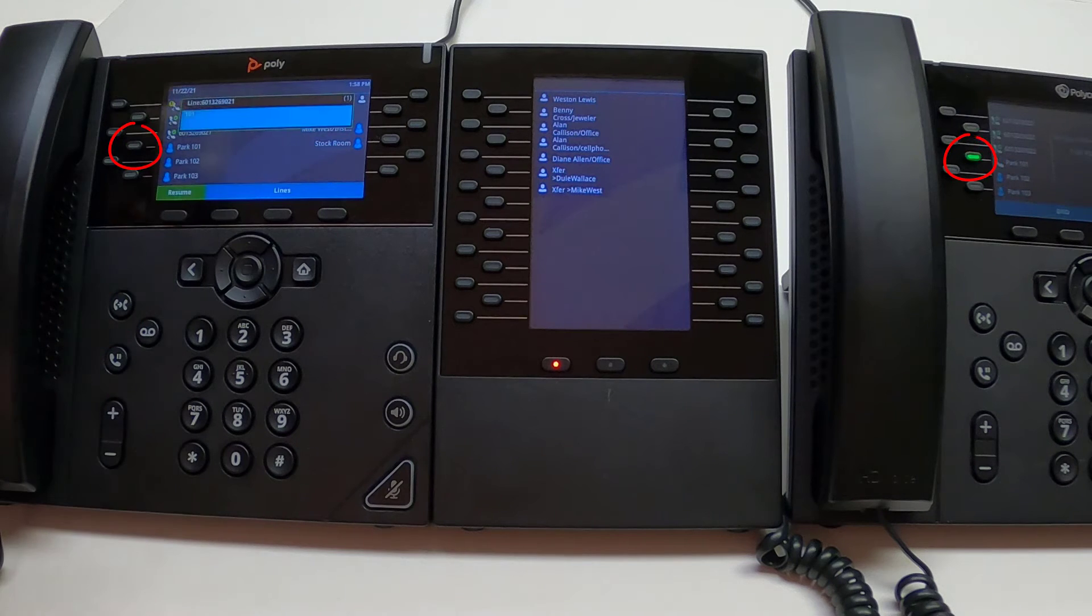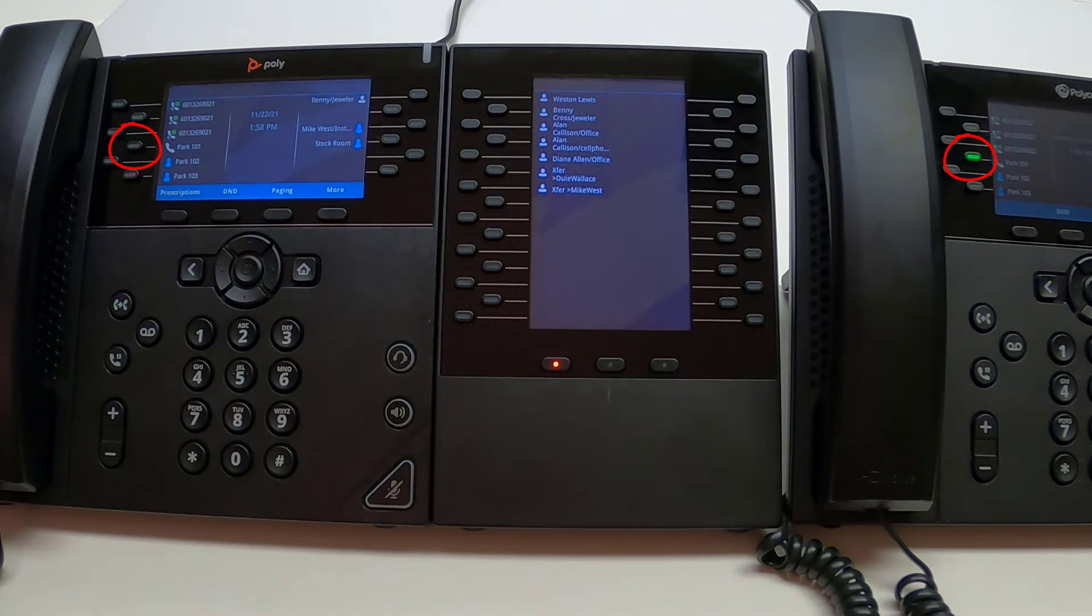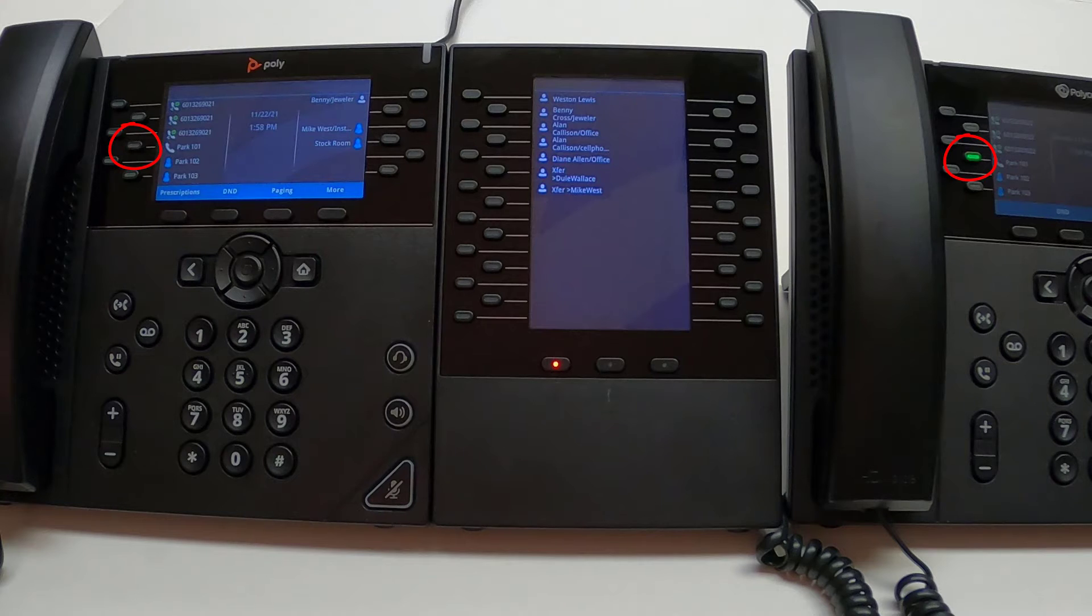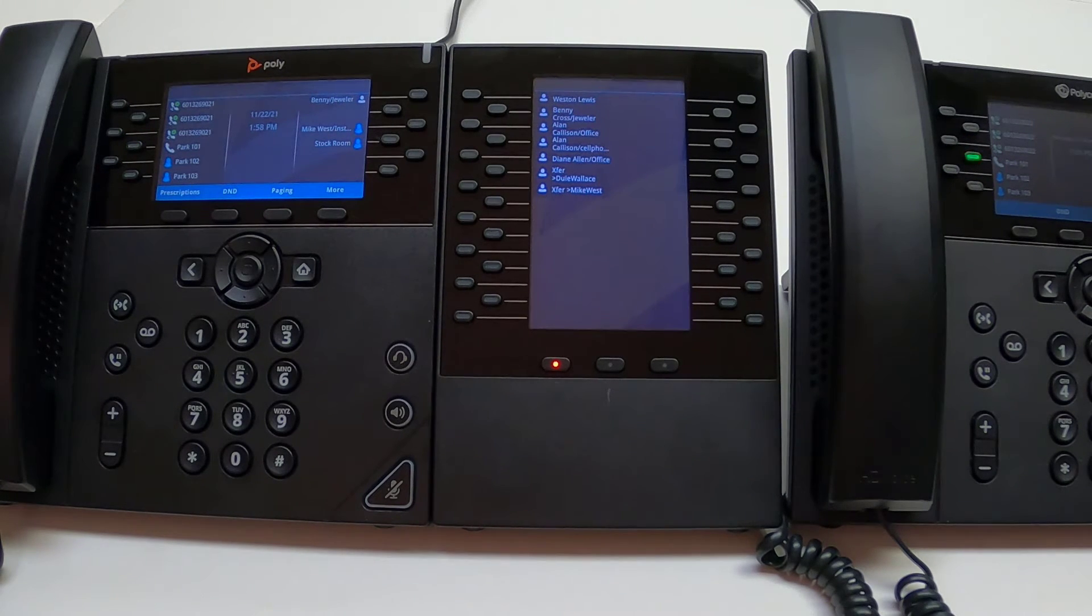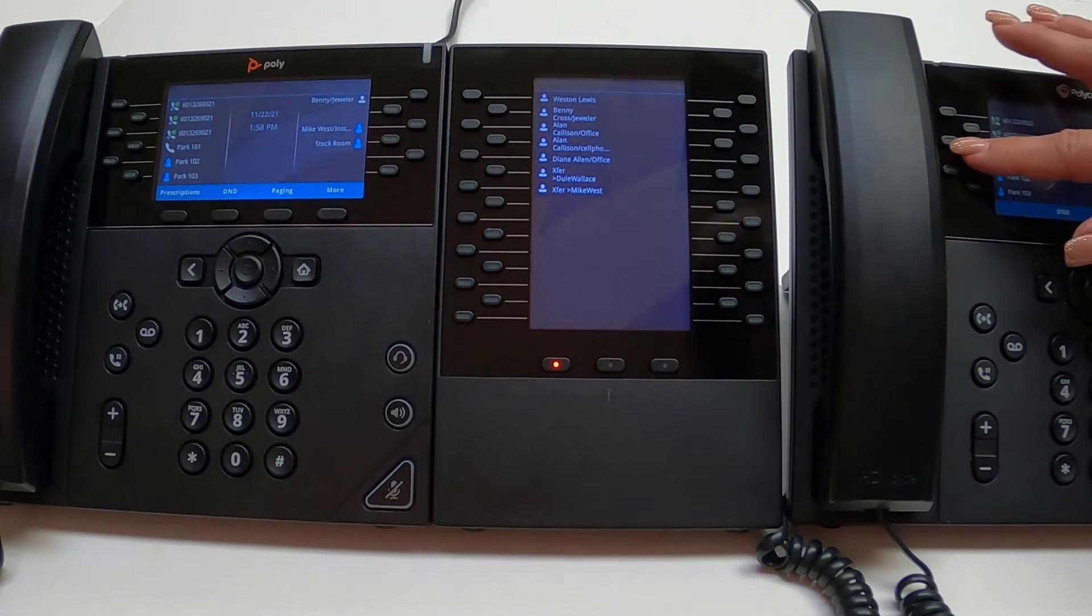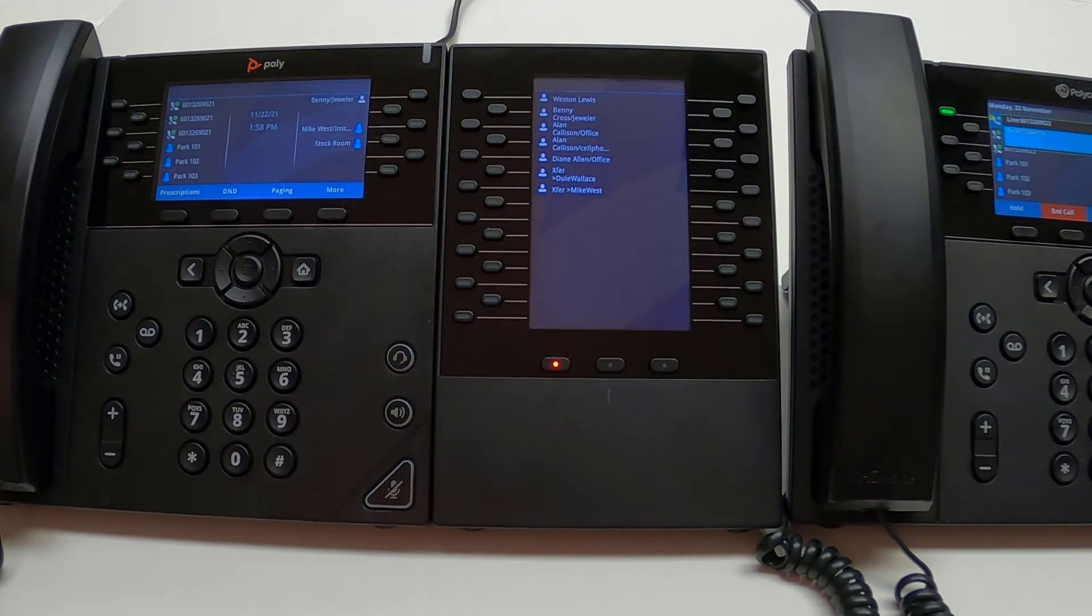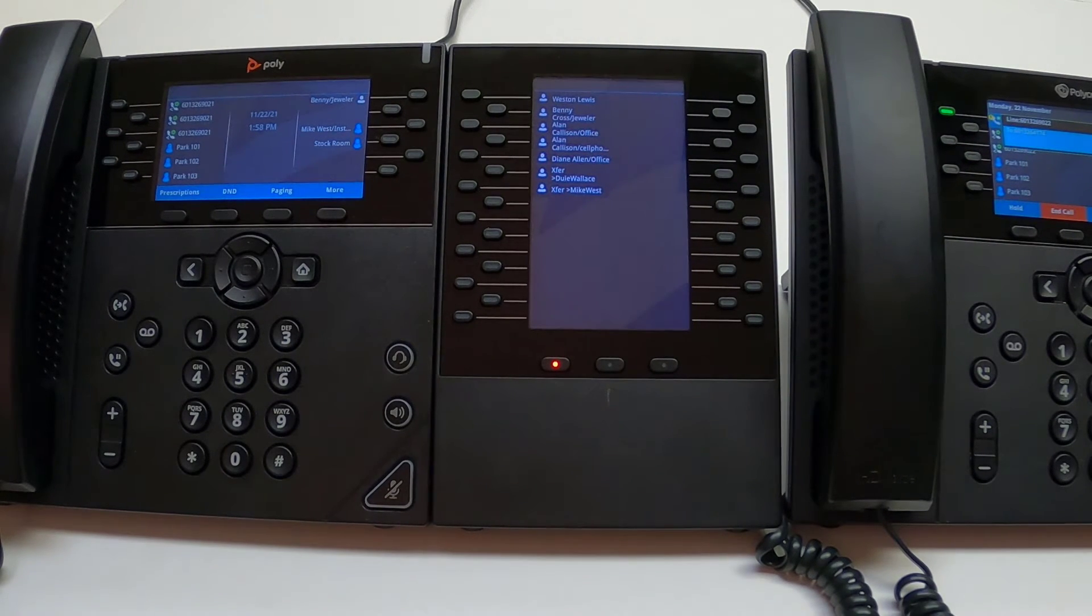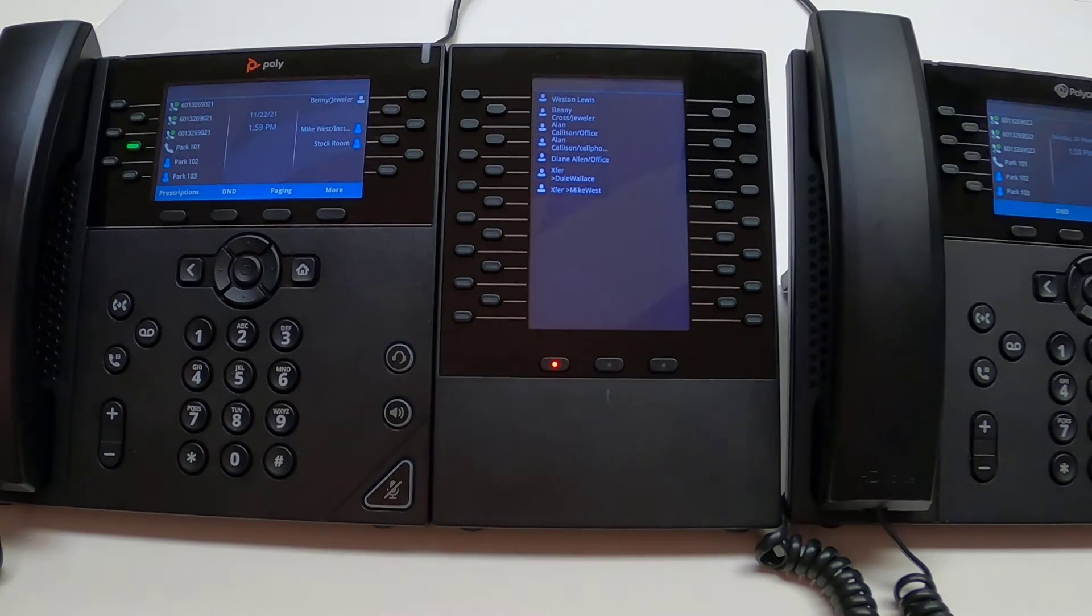But with Call Park, we can pick this call up from any phone within the business group or within your building. Once the call has been parked, the call can be picked up by selecting the park orbit that is flashing on all phones. Simply press the correct park orbit and talk with the caller.